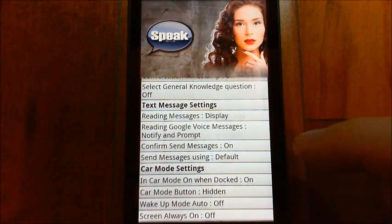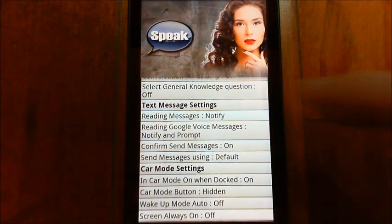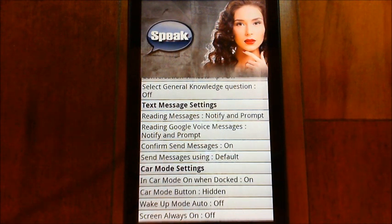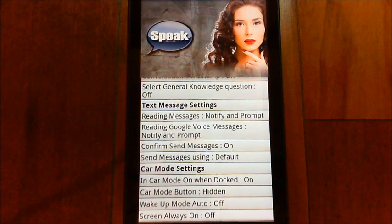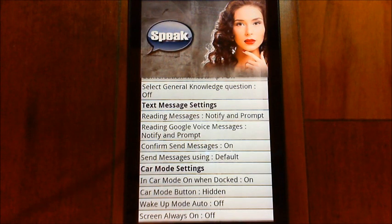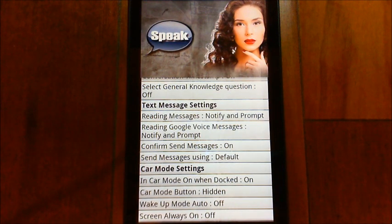If you have it in notify and prompt mode, she's going to say I have a new message, would you like to hear it? You say yes, she'll play the message, then ask would you like to reply? Again, you can say yes, or you can say reply followed by your reply. I'm going to give you a demo in a little bit to show you how that works.